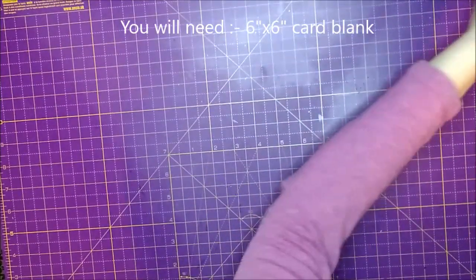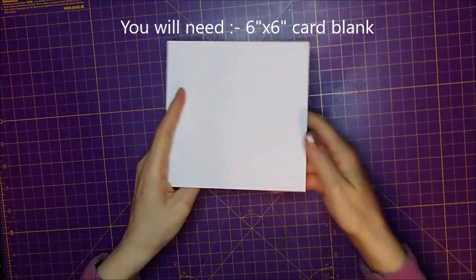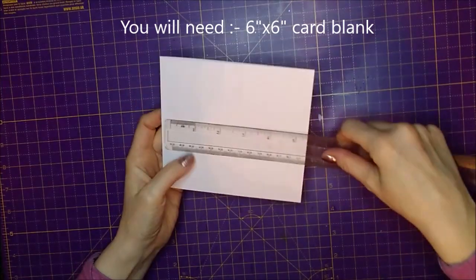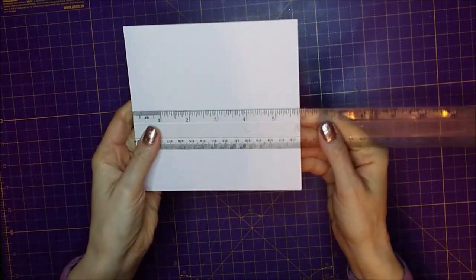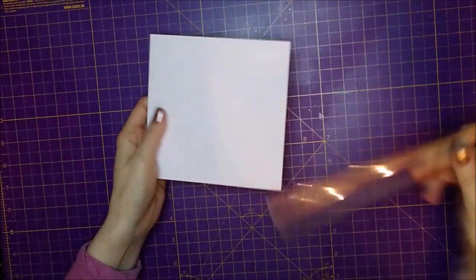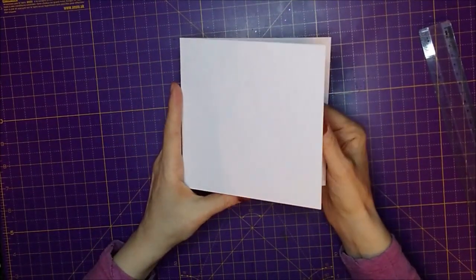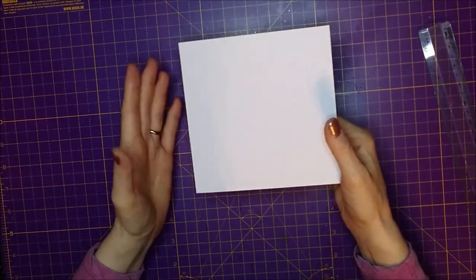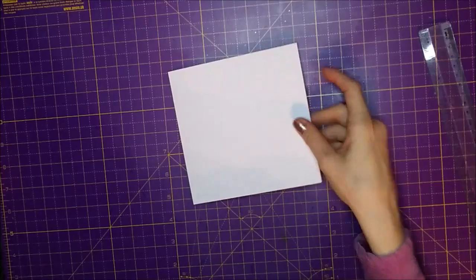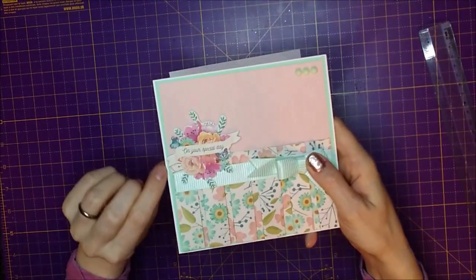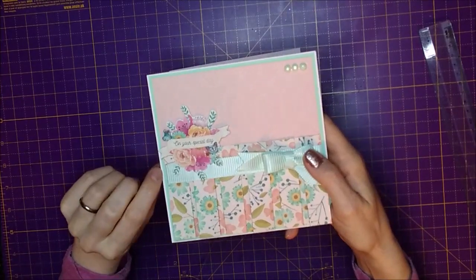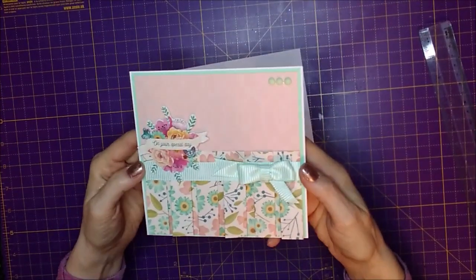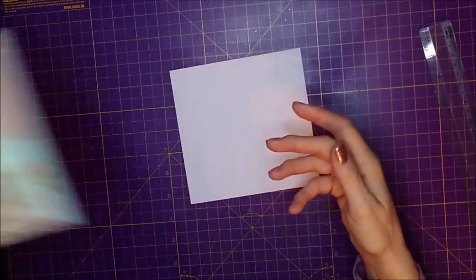So you are going to need a 6x6 card blank. Now this card is not actually 6x6, this one is just over 5 and 3 quarters and the envelopes are 6x6, so that's fine. So I'm going to use, all my measurements are based on that. If you've got a 6x6, all it'll mean is that you'll have a slightly bigger border around the outside here. As you can see, that's a very slim border and that's because the card's not quite 6x6.